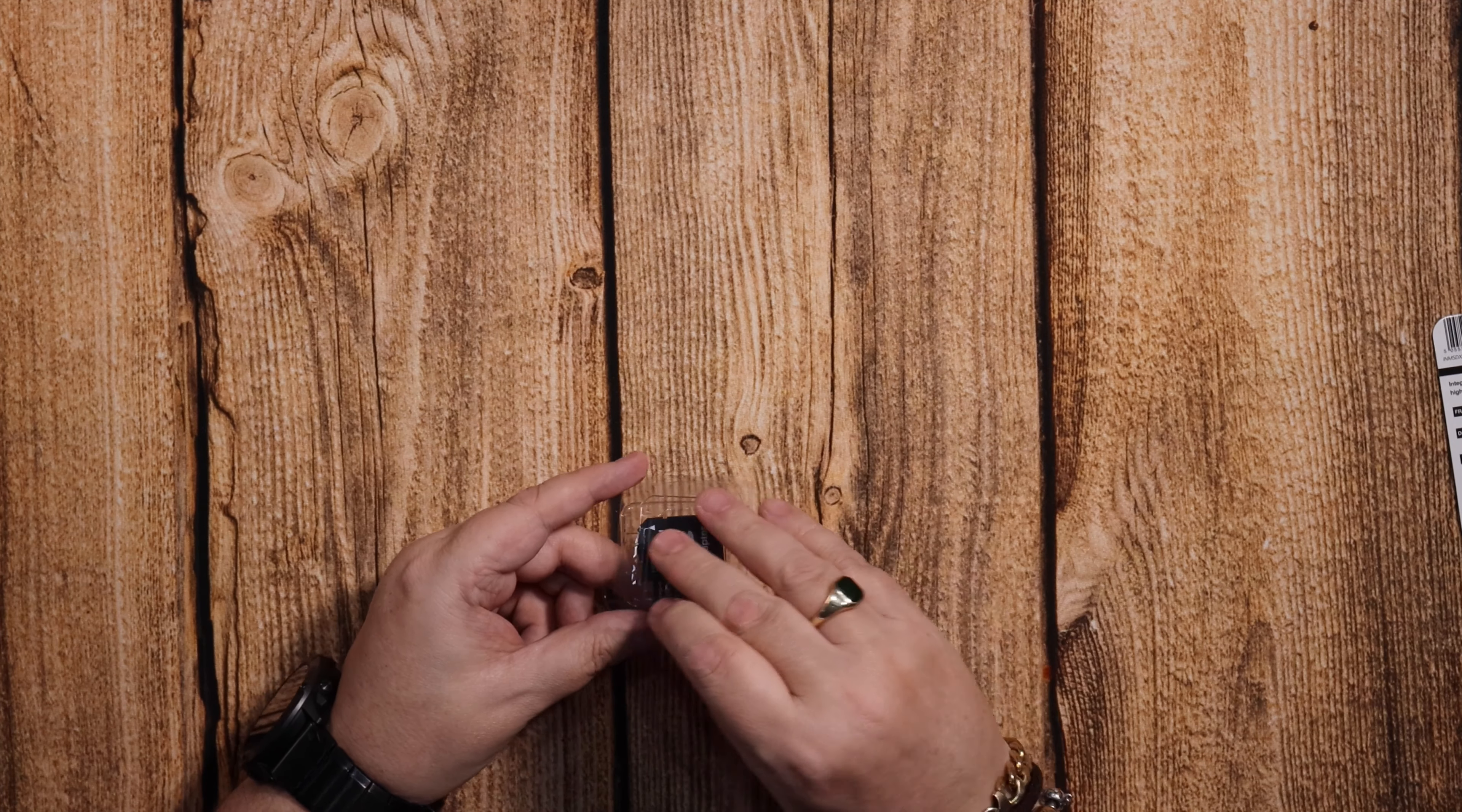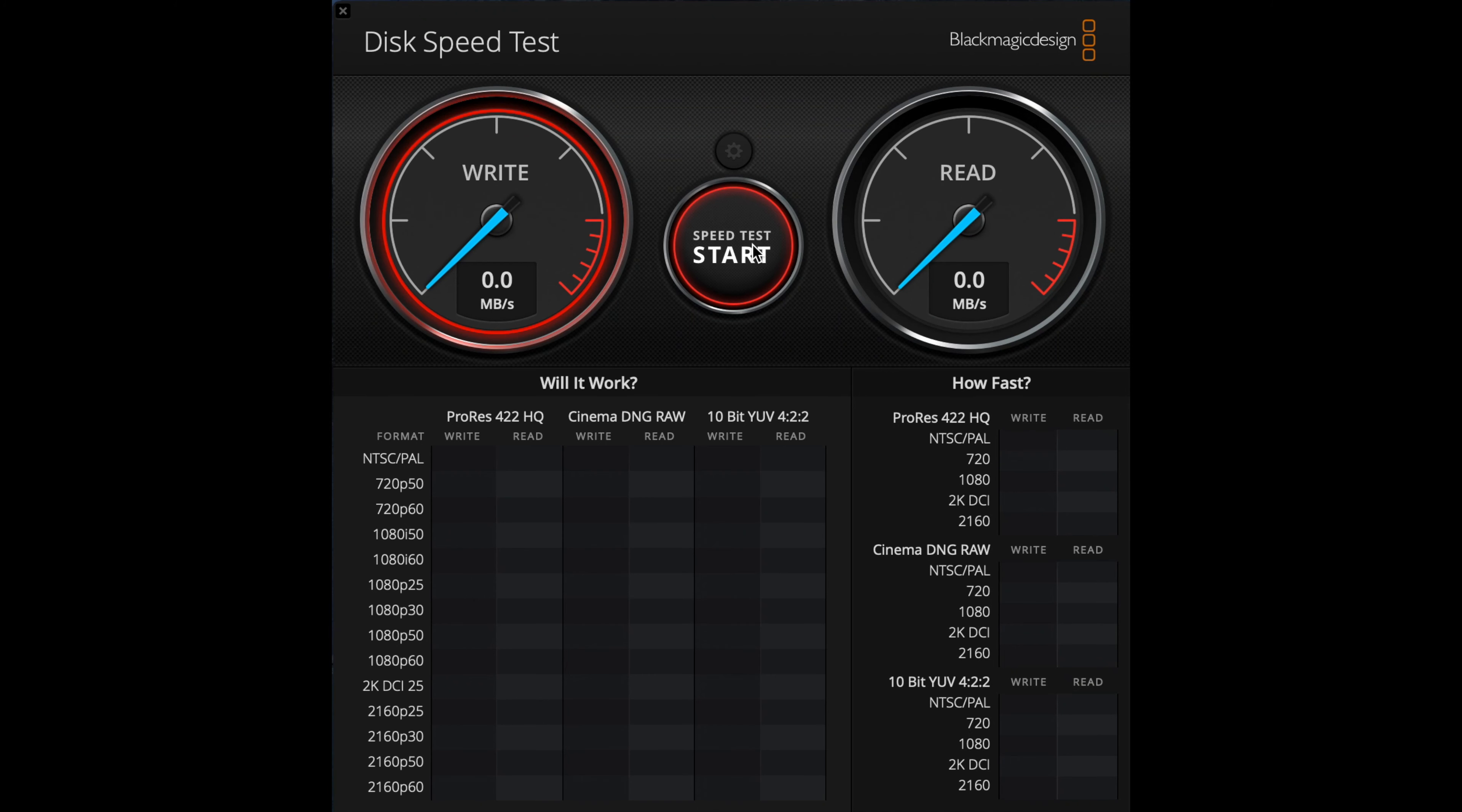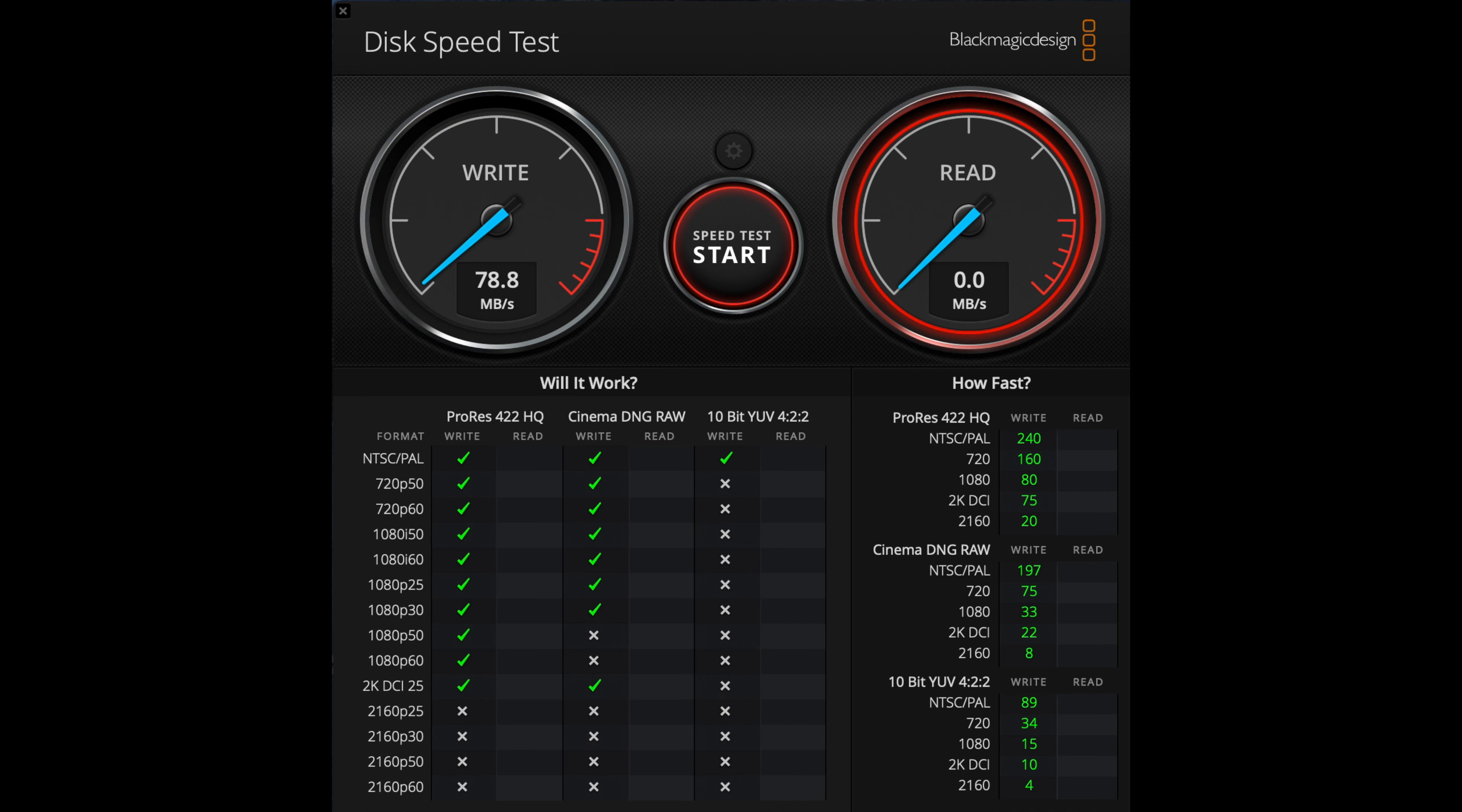But I'll put it through the tester now and see what we get. Right, so this is using my memory card adapter. We've got 78.8 write and 90.8 on the read speed.